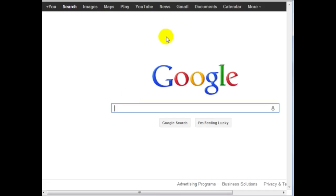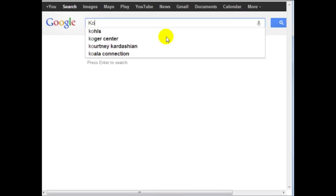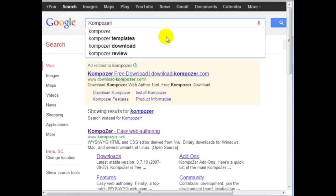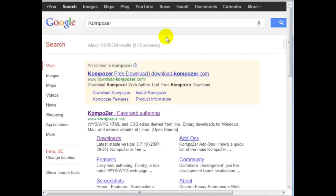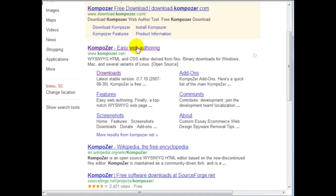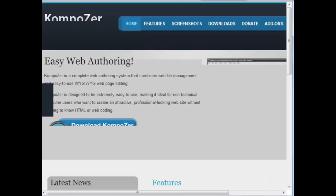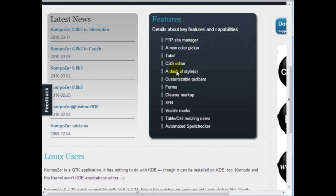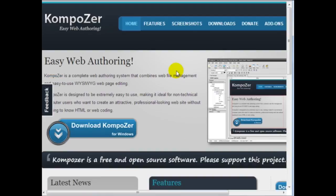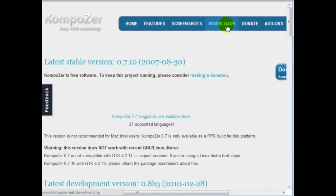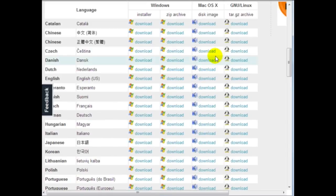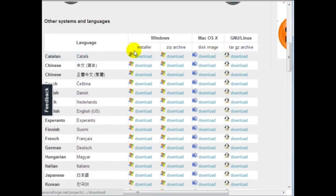Okay, so go to Google and type in K O M P O Z E R. And this is it. So simply click on this. Now, the reason why I recommend this is because it is available for many different operating systems. So if you click on download at the top here, you're going to see that it is available for Windows, Mac, and Linux.